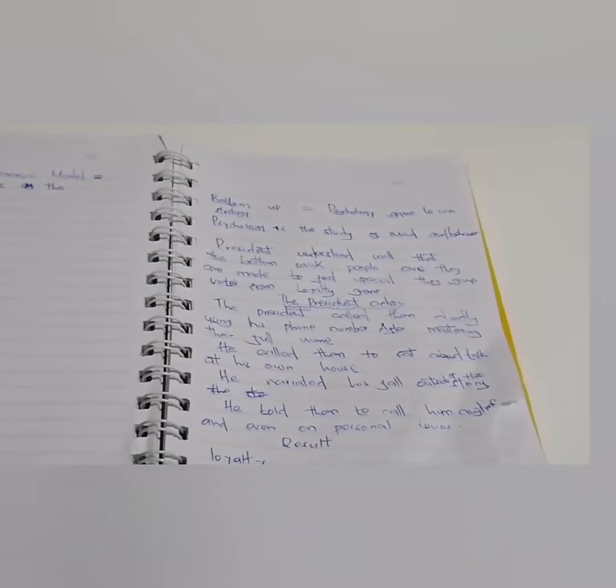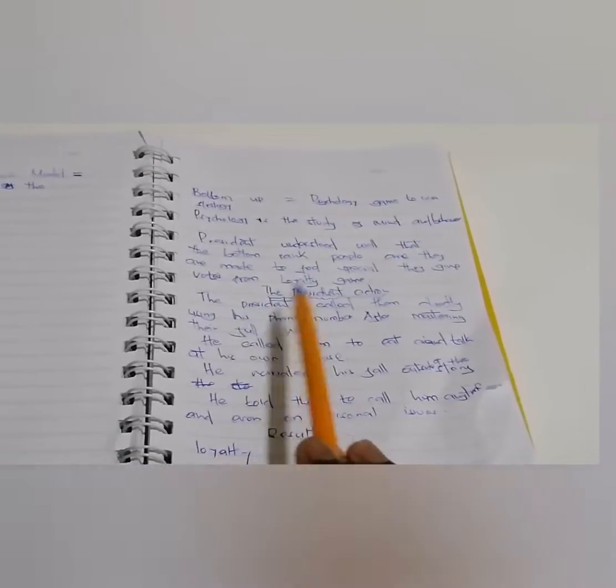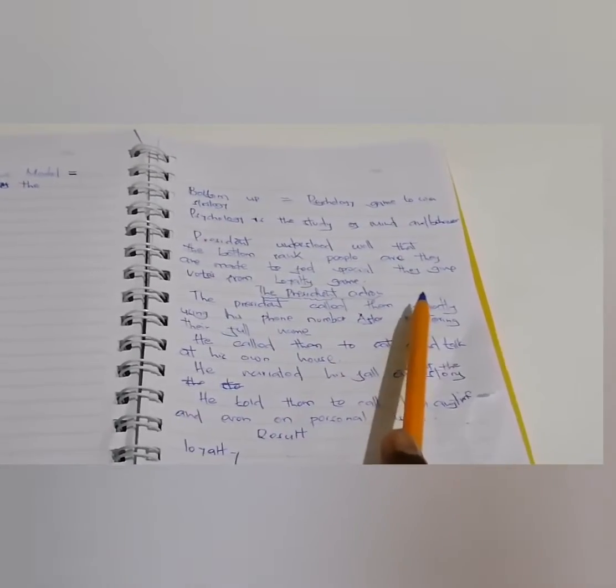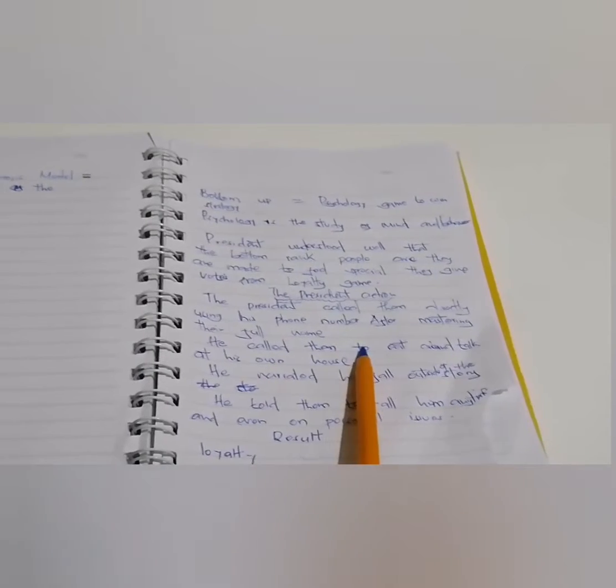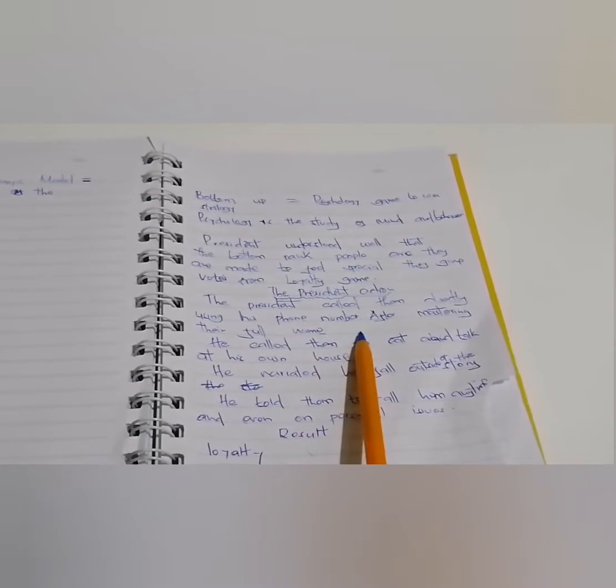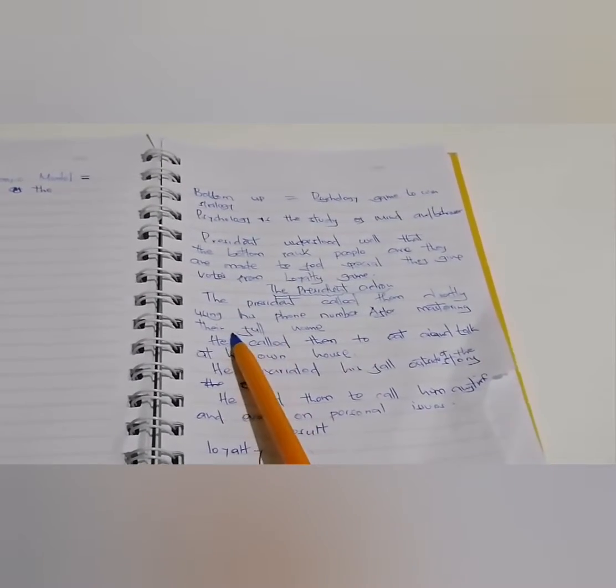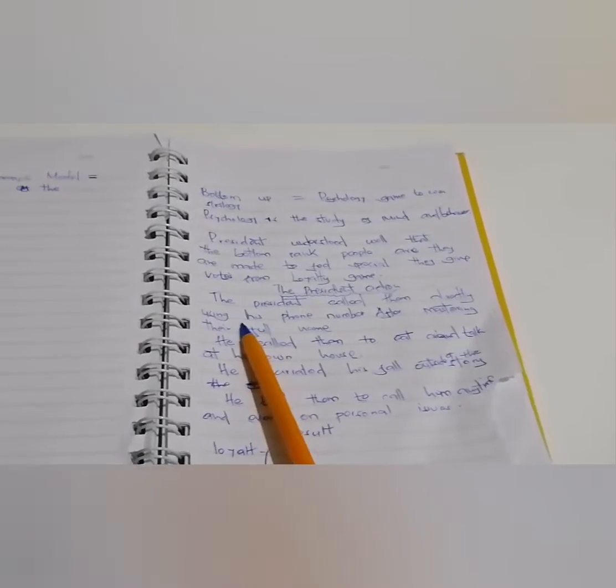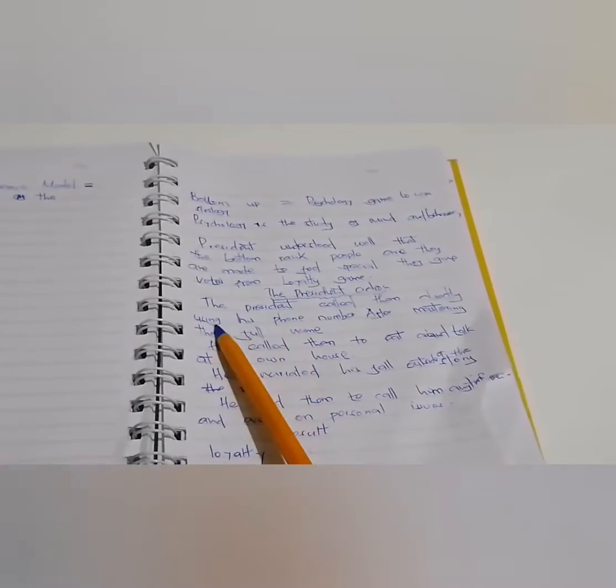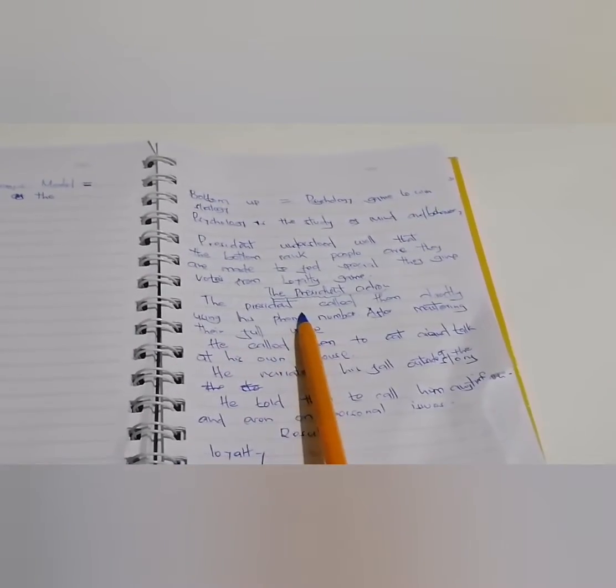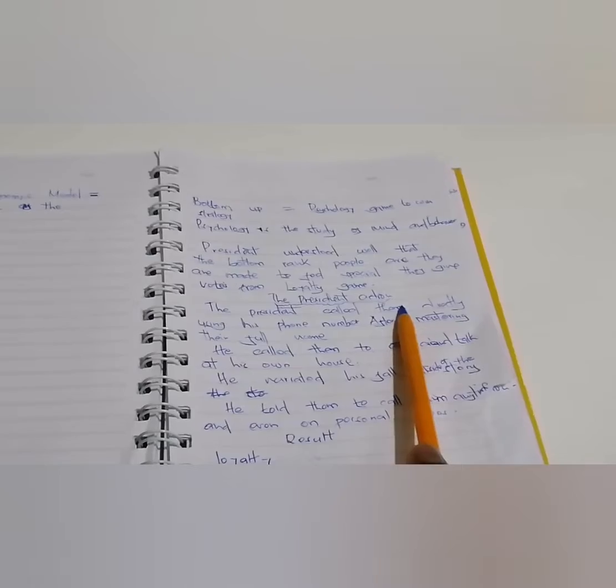So, the president understood well that the bottom-ranked people, once they're made to feel special, and they are actually given that special attention, then it will end up in loyalty. What do I mean?